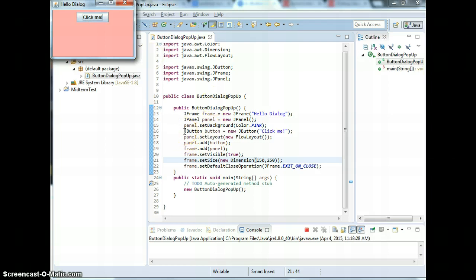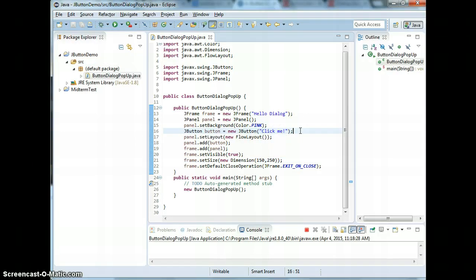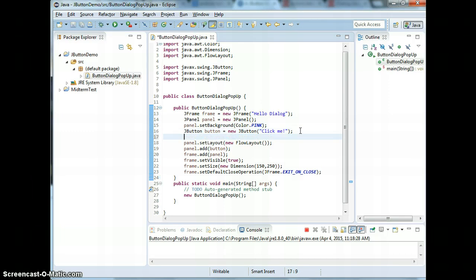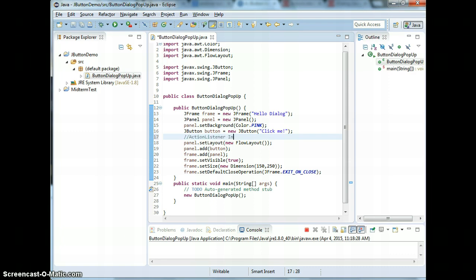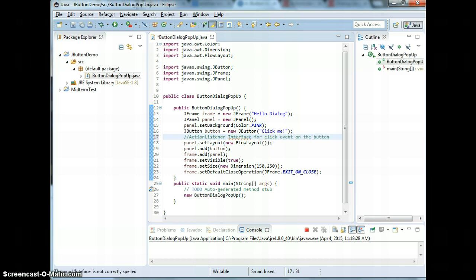The button itself by default doesn't listen to any actions. So the action could be when you click. In Java, when you click, we've got to use the ActionListener interface. So interface for click event on the button. Interface means you need to implement the methods.